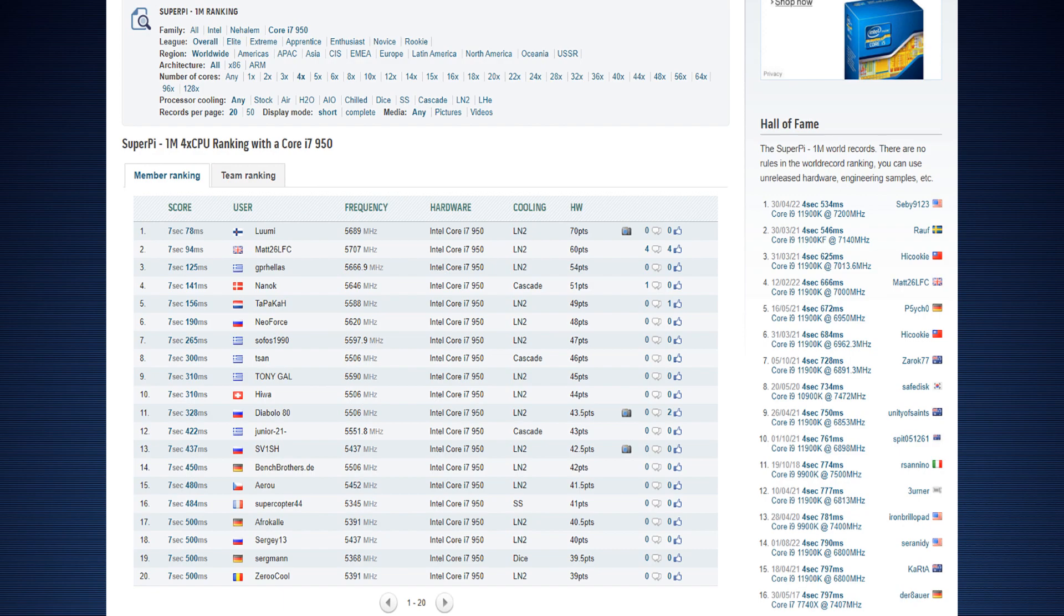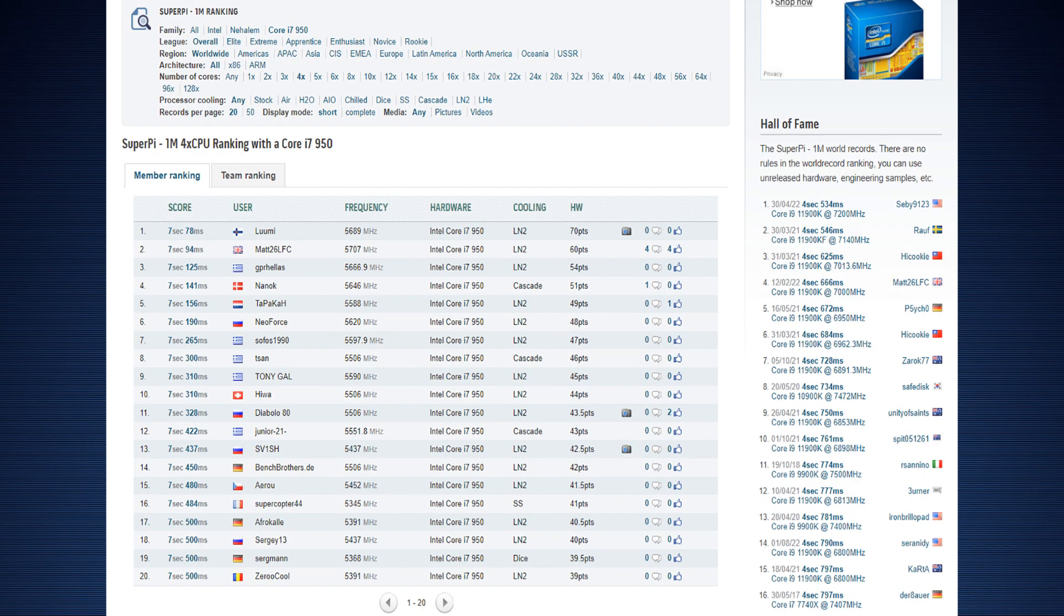But if you have capture card like me you can still save the score just fine because a capture card is like a constant screenshot device so it's actually pretty handy for these legacy PC components. Super Pi 1M, I got the new top score of 7.078 seconds twice, the previous top score was by Matt26 at like 7.094, so a 16 millisecond improvement once again. My own previous best score in 1M was like 7.1-ish, like 7.108 I think.